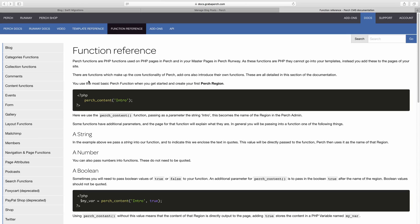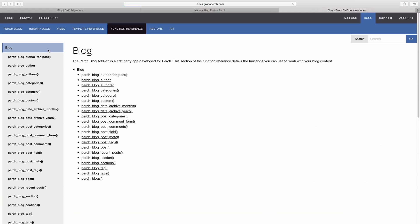In these next few tutorials, we'll be working in the function reference part of the Perch documentation, and inside that function reference we have blog. You can see all of the functions listed here that are used in the blog, and some of these are pretty powerful — you can do lots of things with your content. So we'll start building up our blog using some of these functions so you can see how it works.